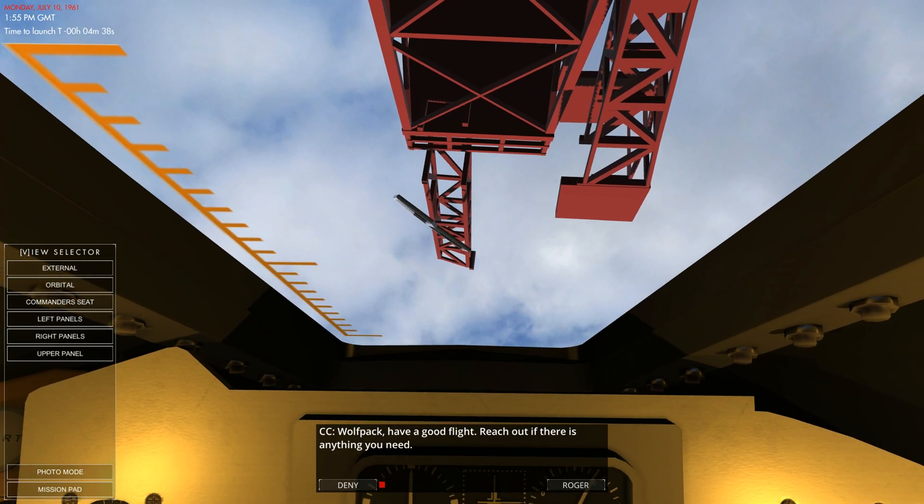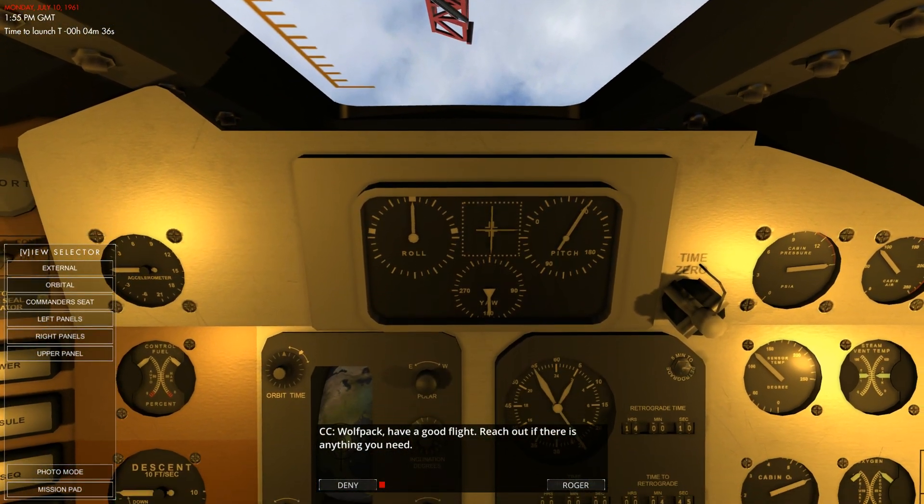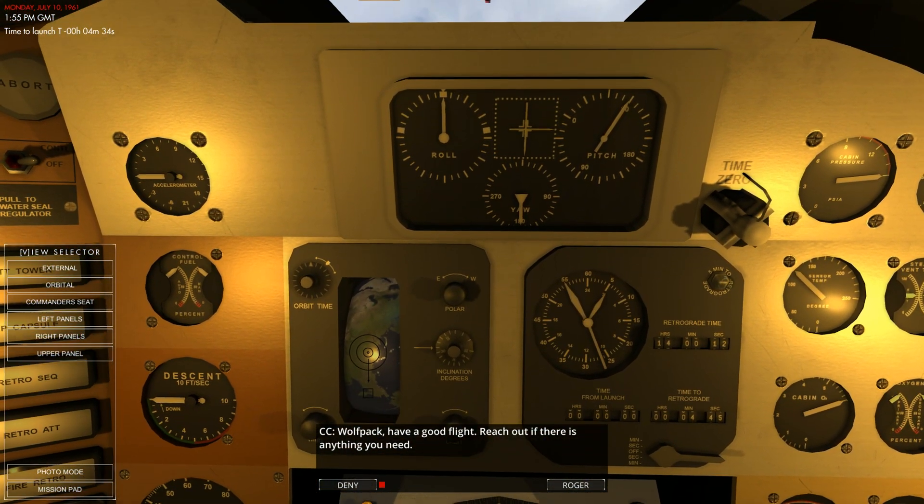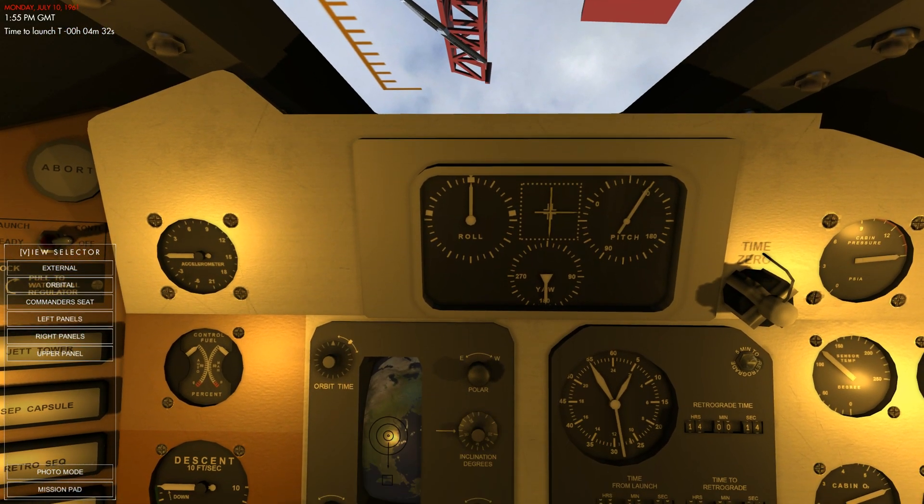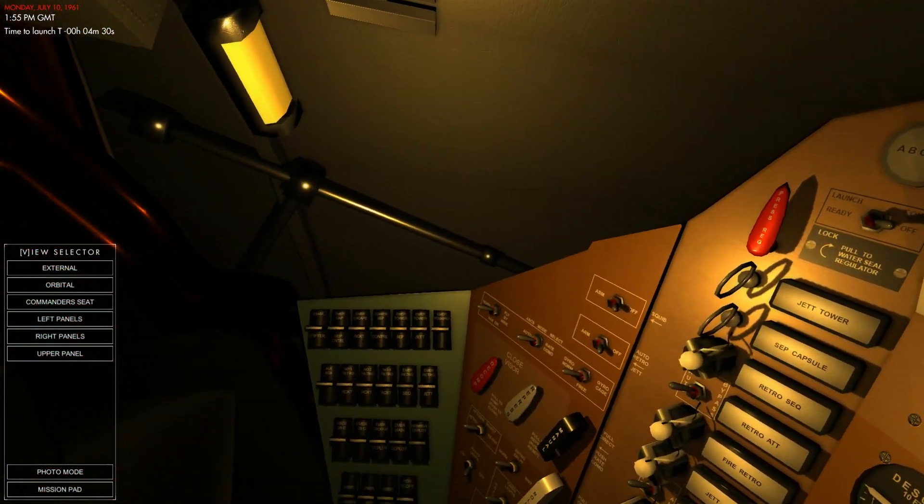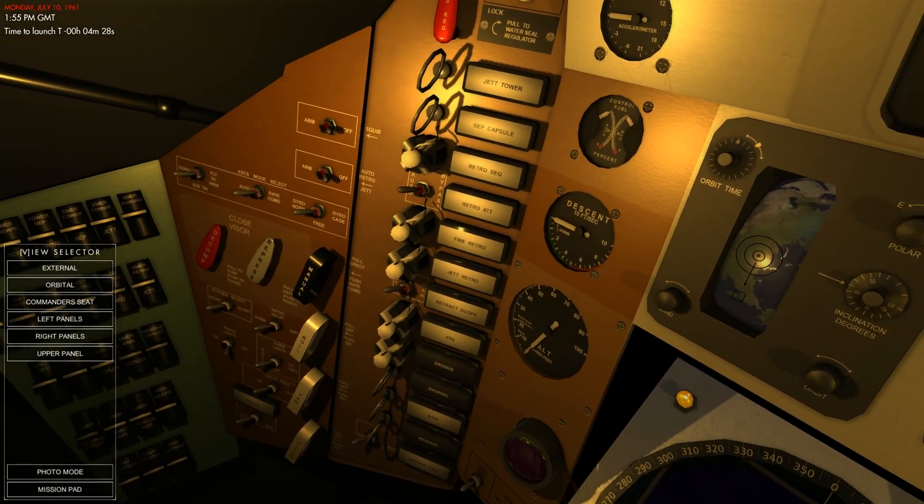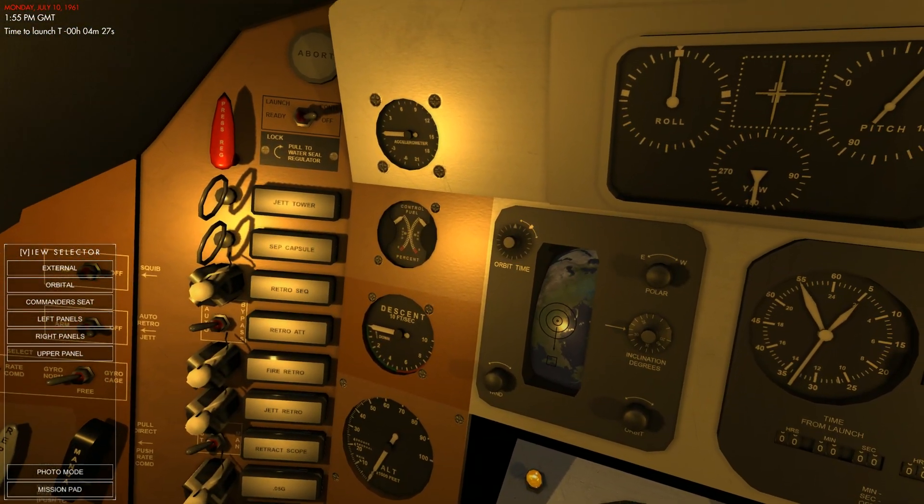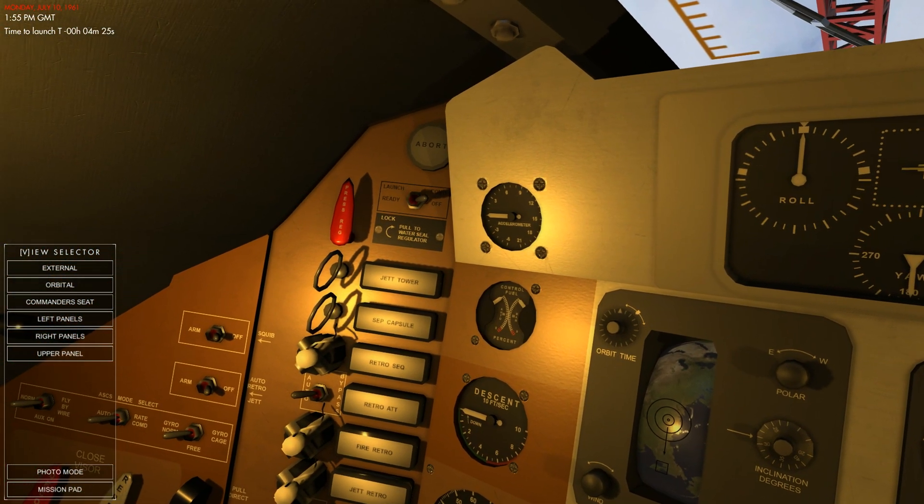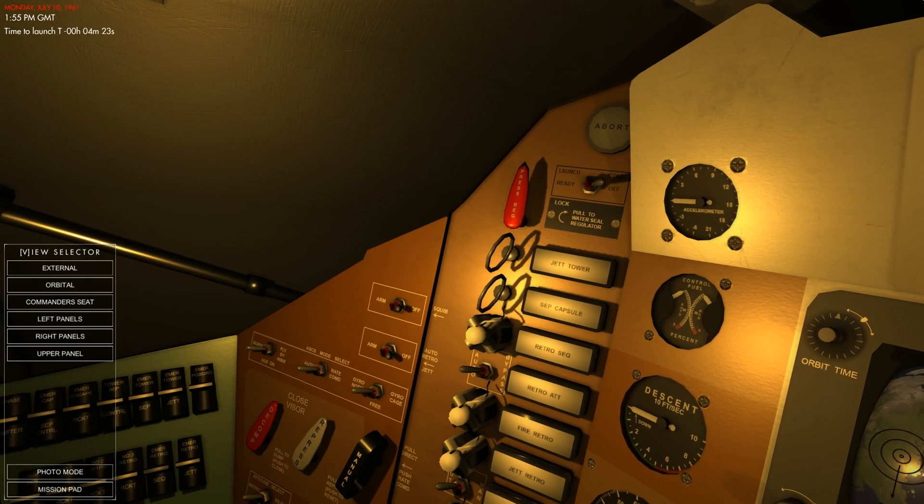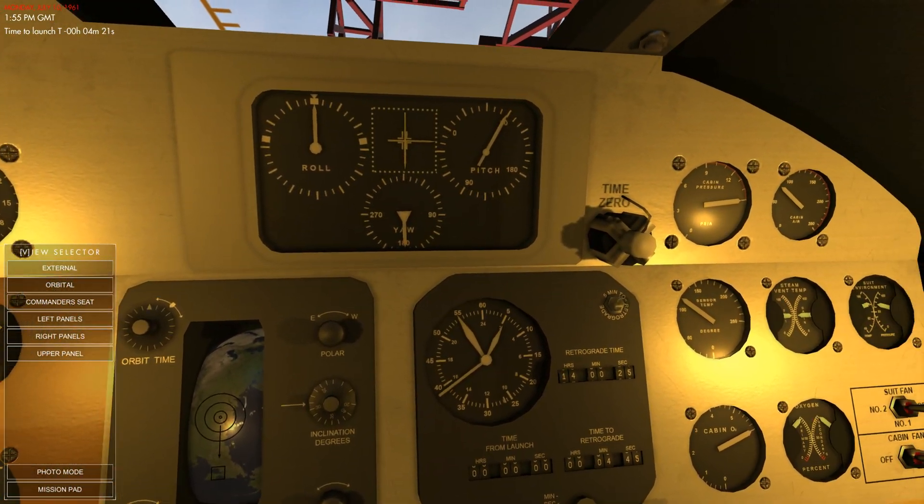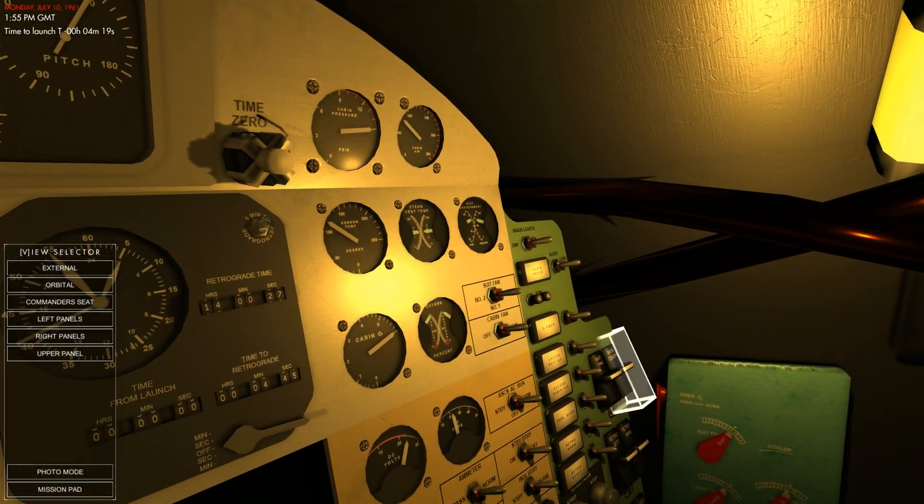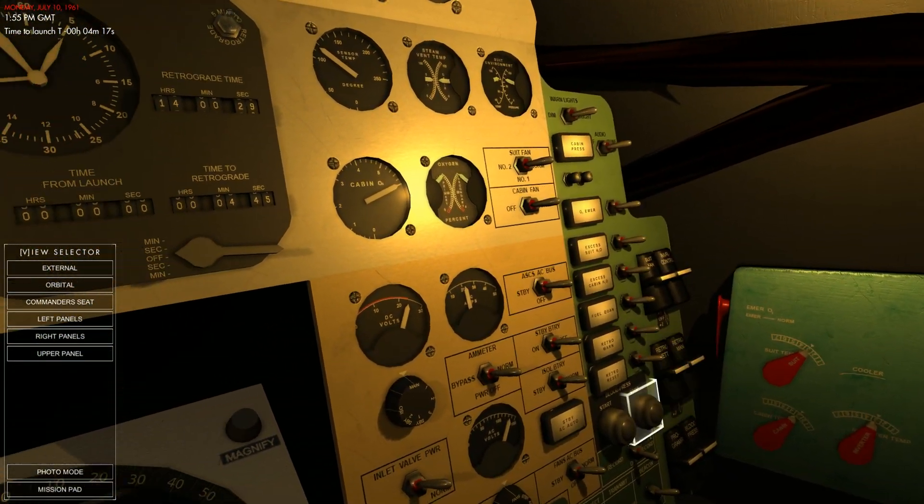And welcome to the Mercury space capsule and Wolfpack, have a good flight. Reach out if there's anything you need. Roger that. So as you can see, this capsule is very detailed. You have all of the switches and every switch can be flicked. And I'm not going to start flicking switches that I'm not 100% sure I need to flick.